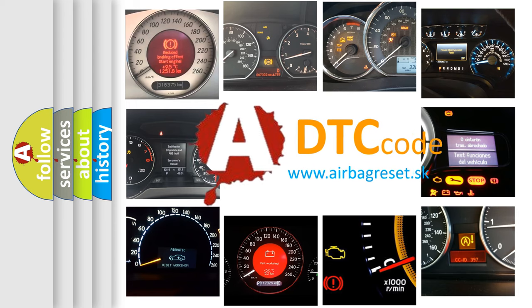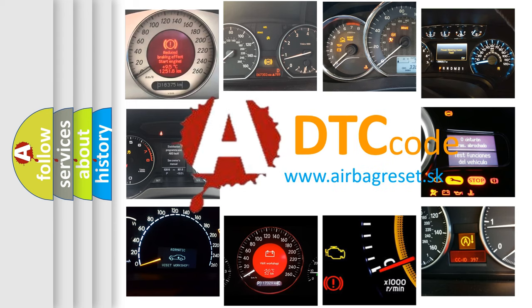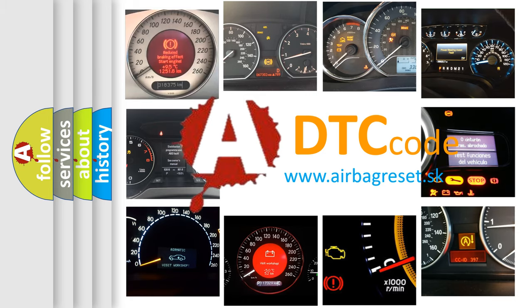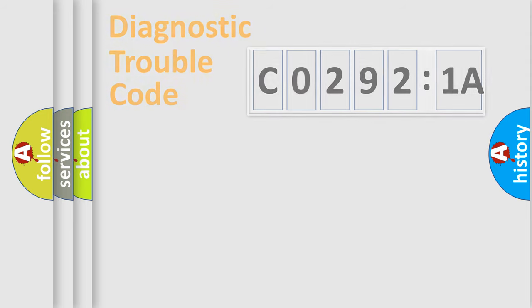What does CO2-921A mean, or how to correct this fault? Today we will find answers to these questions together.